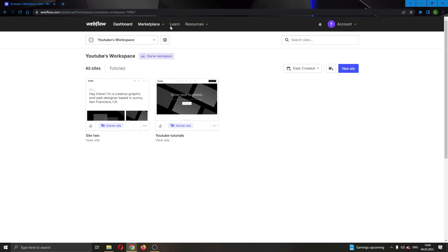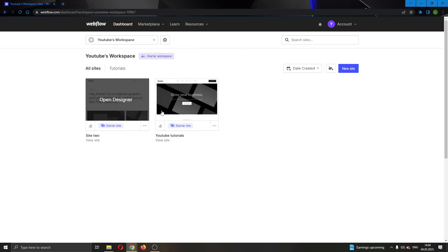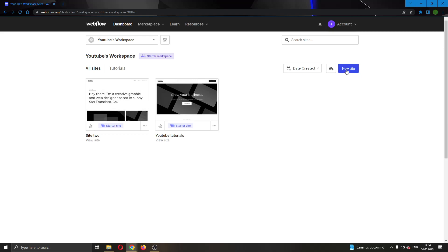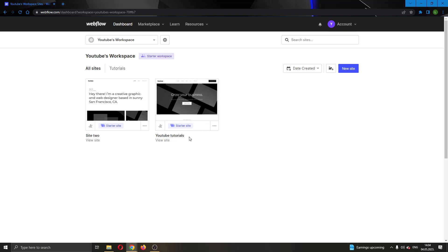Here we have the dashboard, marketplace, resources, learn, and so on. Here I can see all of the websites that I have created and that I own that I can edit, and here I even have the button to create a new website if I want. But for today's video, I will be using a website I have already created. I will be using this one called YouTube Tutorials. And here is my workspace right here.